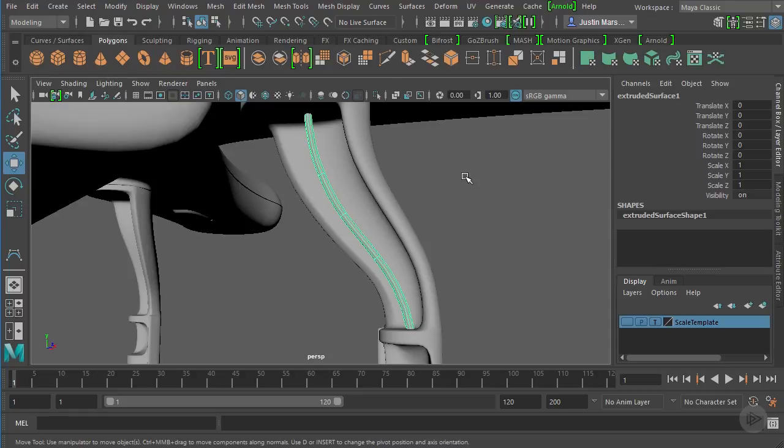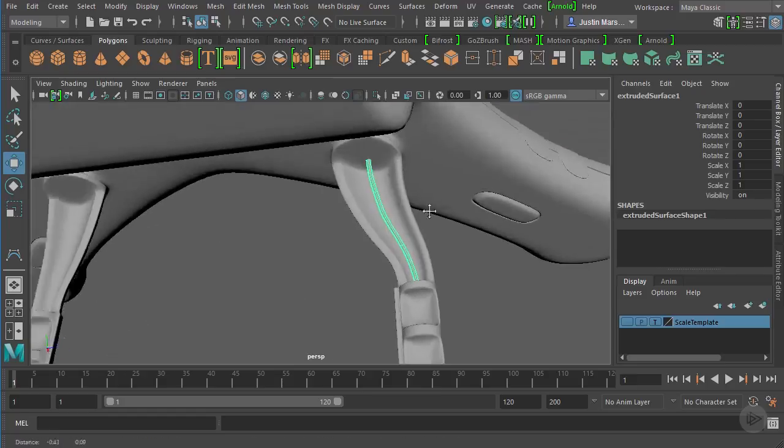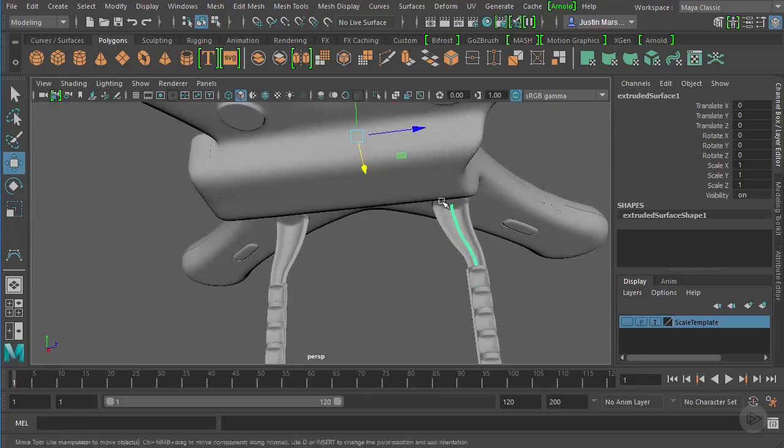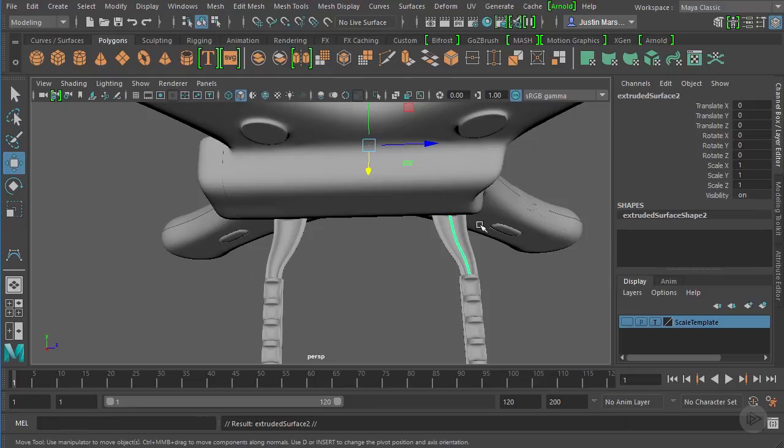Let's go ahead and delete our history on that. That'll remove the connection between the path curve and the profile curve, even though those curves are still there.